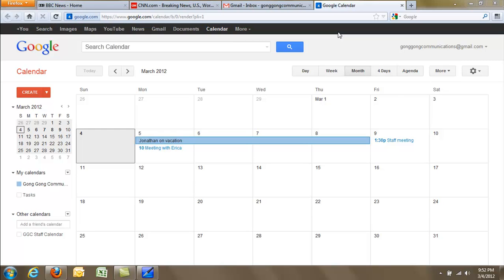So, say I have several different tabs open that kind of relate to different things. You'll see I have Calendar, Gmail, CNN, and BBC News.